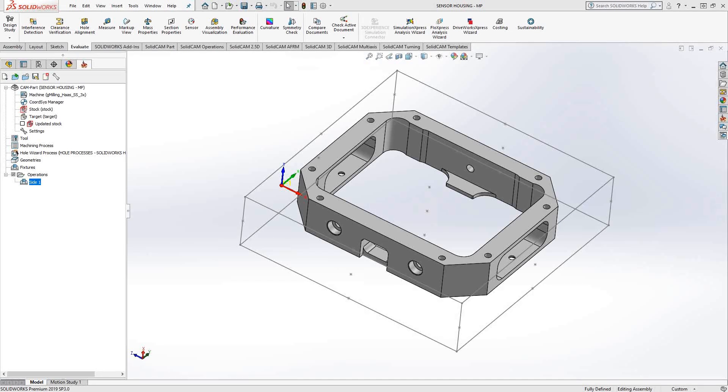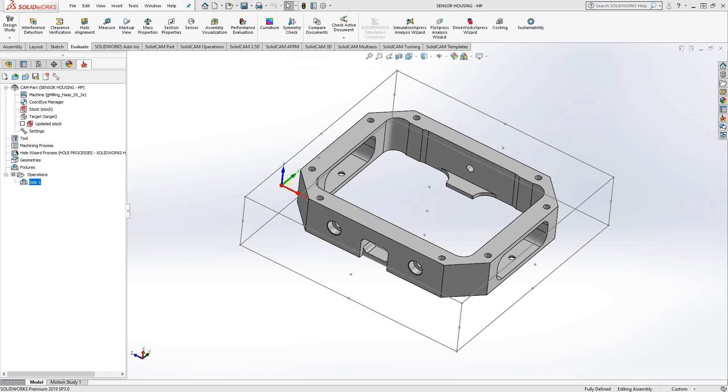Welcome to video four in a series of introductory videos for SolidCam. This video's topic is face milling. Face milling is essentially just the removal of material on the top of the part. That could be the top of bosses or the overall top of the stock. It's essentially just an open pocket, taking your tool and going across the very top and wiping out all the material. Let's take a look at how that works.